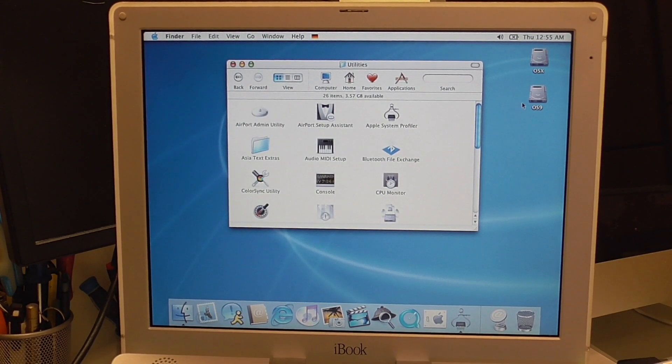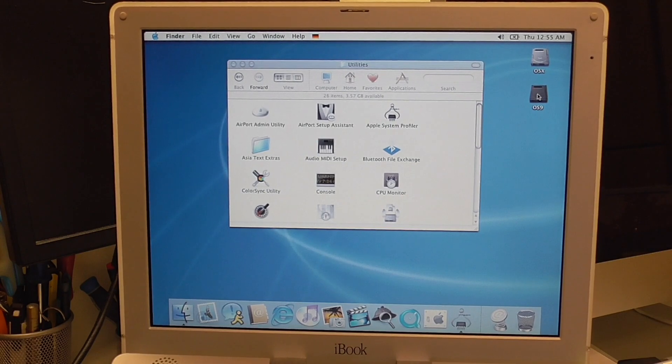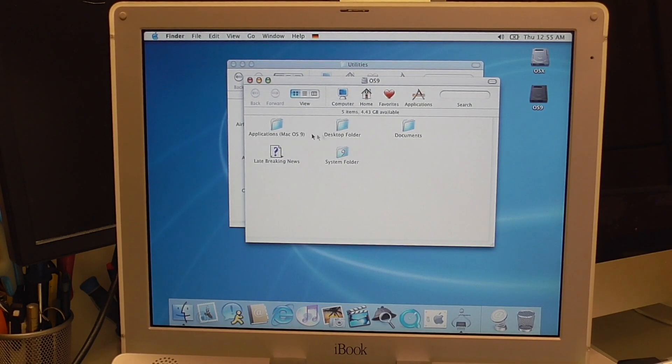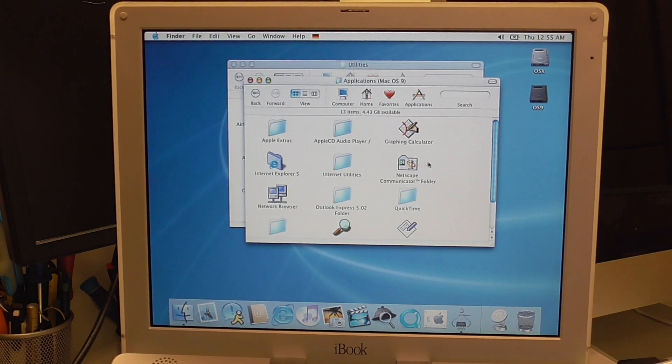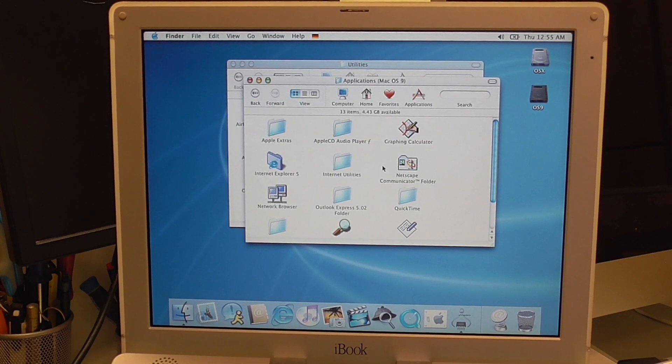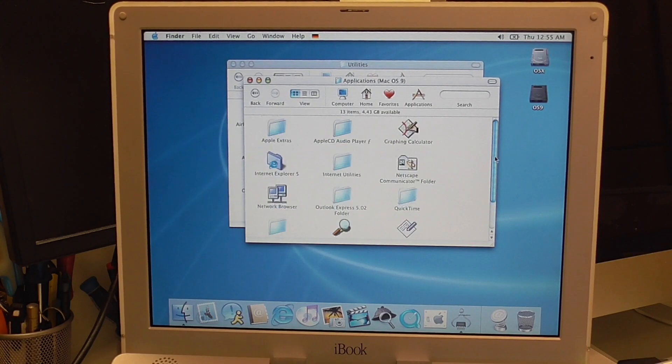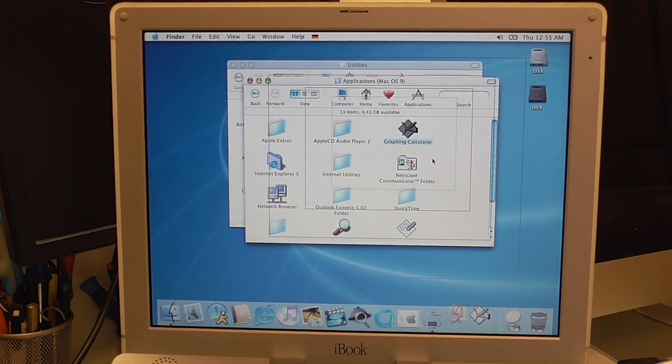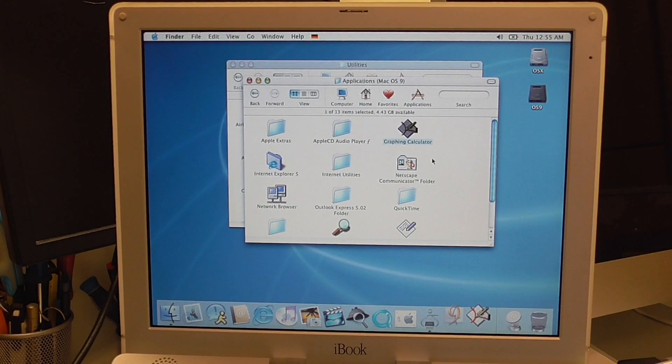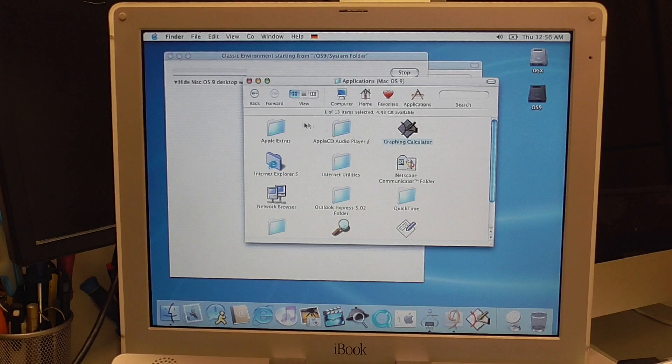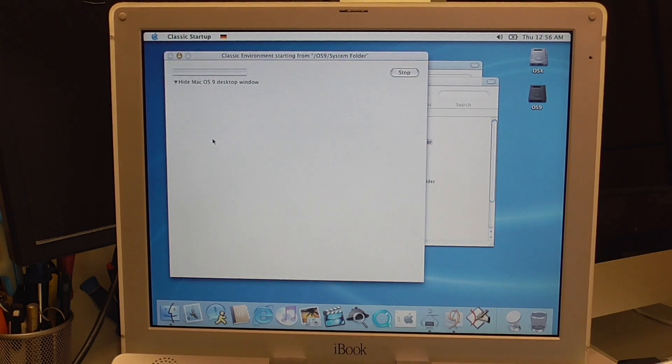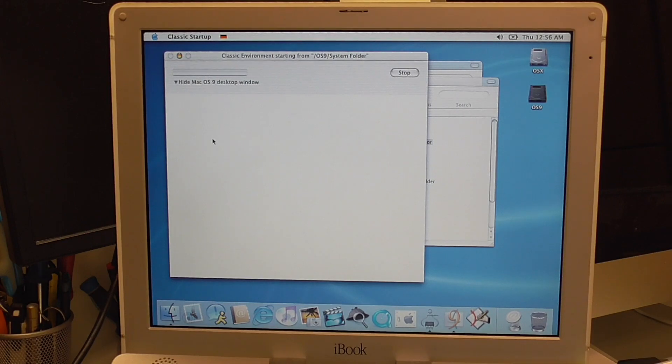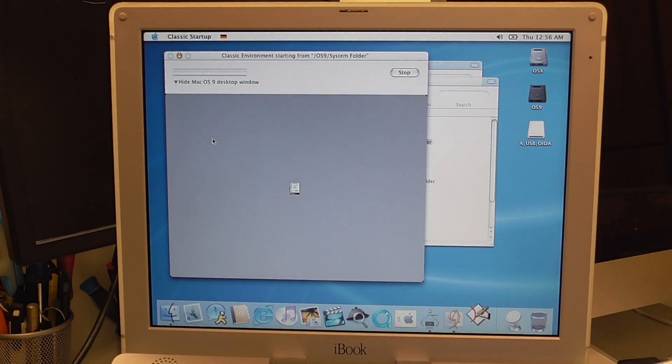And in the meantime I can try to start here the classic environment. See if we can launch something like, yeah, why not try here this graphing calculator. See if classic works. It's looking good. Oh boy. This really could need a ram upgrade. Absolutely. Here is my USB.